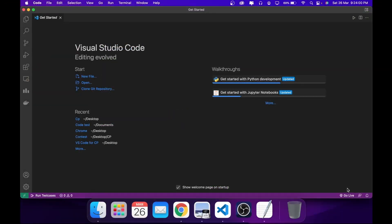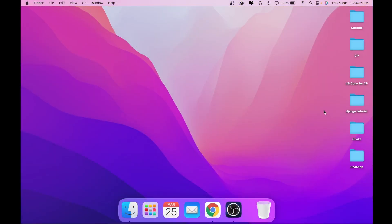Hello guys, welcome to Code Enzyme. Today I'm going to show you how I set up my Mac and VS Code for competitive programming. I assume you already have a Mac with VS Code and Xcode installed. If you don't, there are tons of videos on YouTube on how you can install the software, so kindly watch them first and come back.